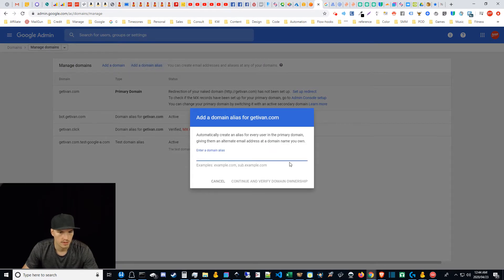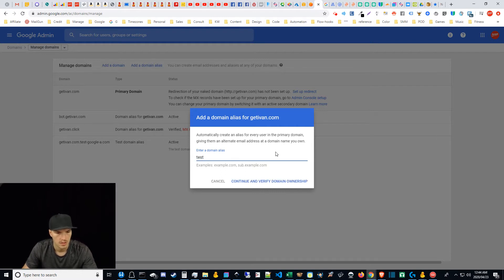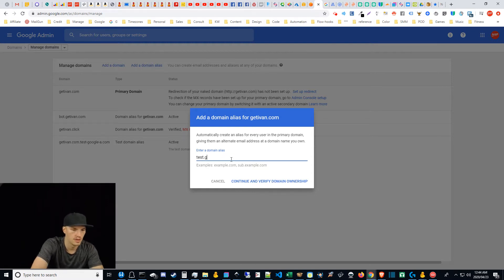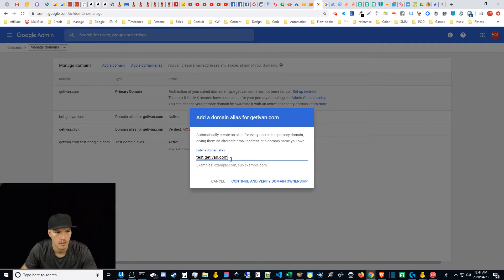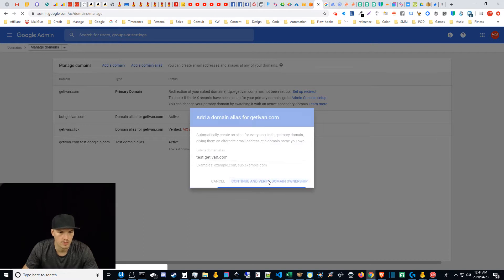Then you'll enter in an alias and I guess I'll just make something up for the moment like test. Then you go to continue, or sorry, test.getivan.com. Okay. And then continue and verify domain ownership.